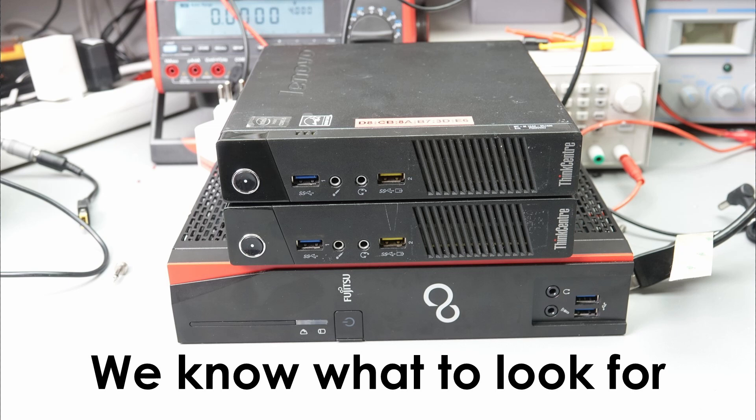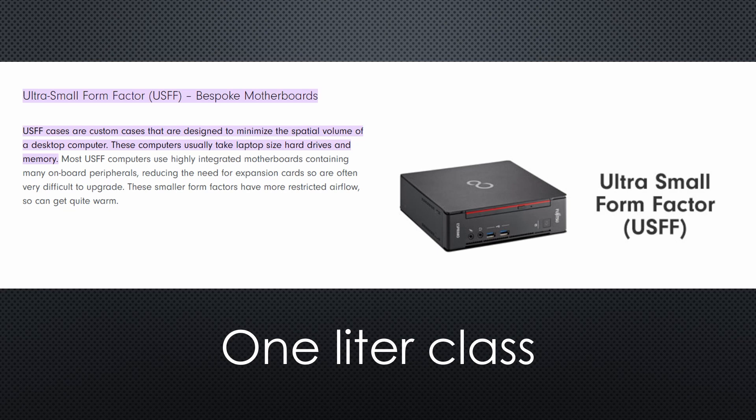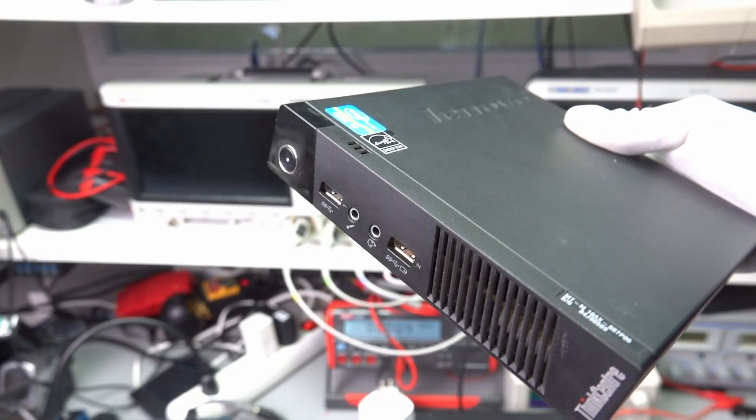The brand is probably not too important. I would go with a small case called USFF. Sometimes called the 1L class. Motorcyclists like me probably would call it the 1000cc class.